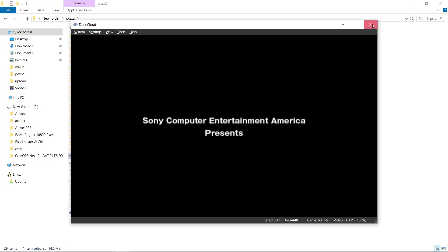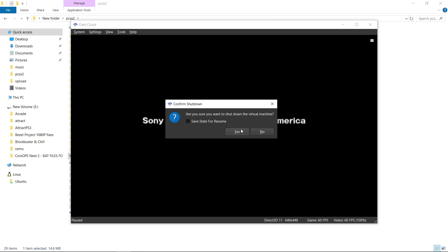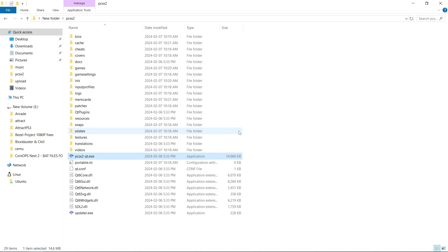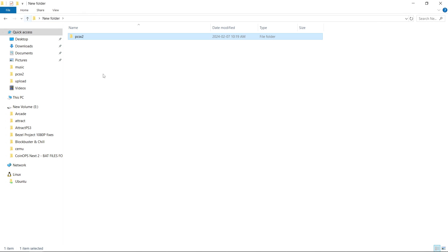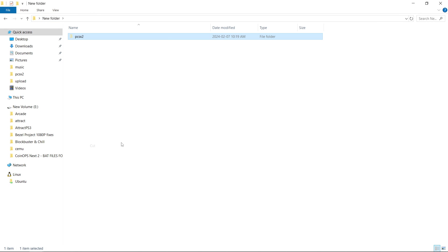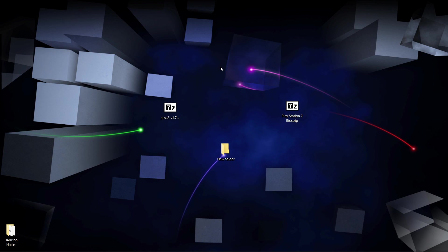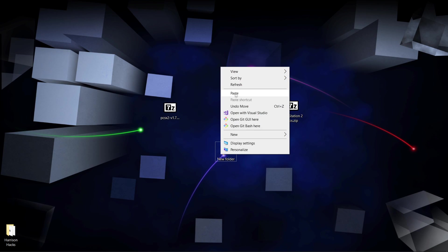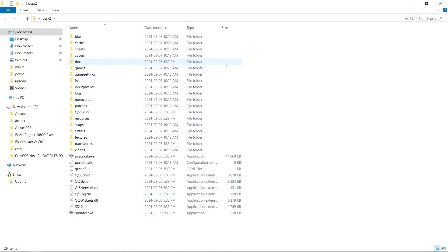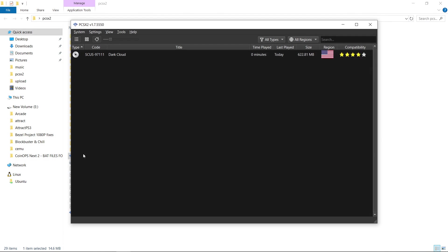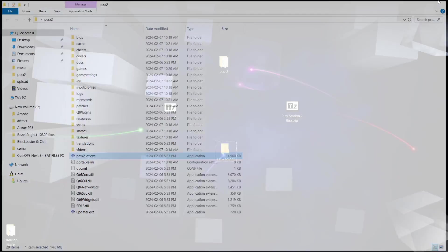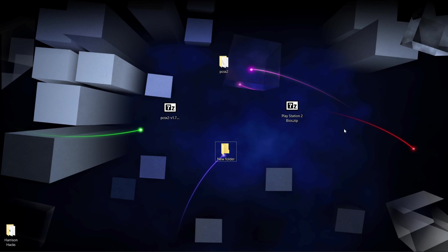There we go. Close, yes. And now what I'm going to do is move my PCSX2 folder, cut, and let's see if it remembers where our games are. And it doesn't matter where you move it, it's now completely portable.